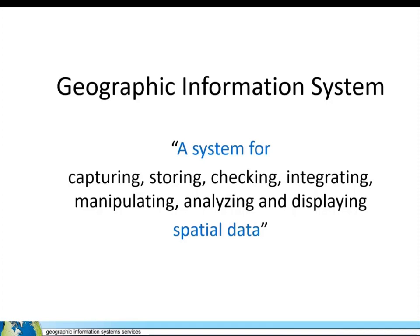At its most basic level, GIS is a system for spatial data, or a system that works with spatial data.